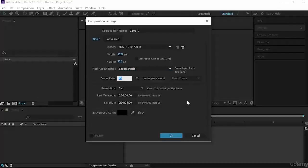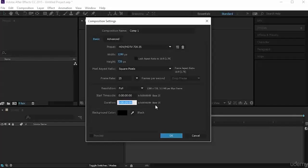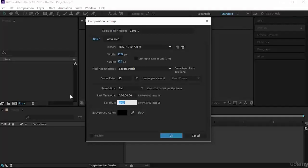For frame rate, let's keep it at 25. The most important setting here is the time. Notice I have 5 seconds at base 25. To change the duration — for example, if you want 10 seconds you write 10 followed by a period, or for 25 seconds write 25 and 00. Notice it has changed. For now we want 5 seconds, so I write 5 and a period.